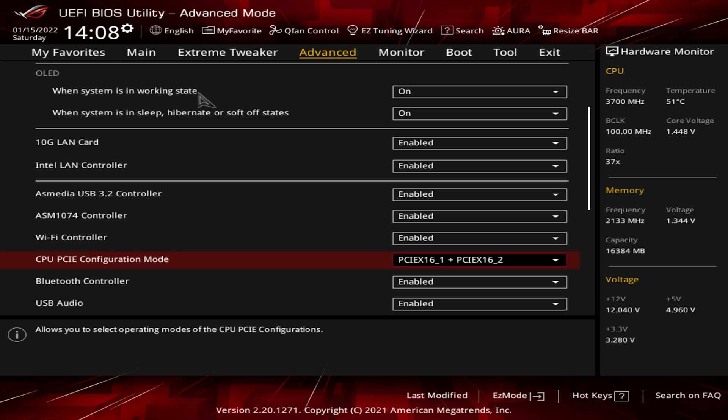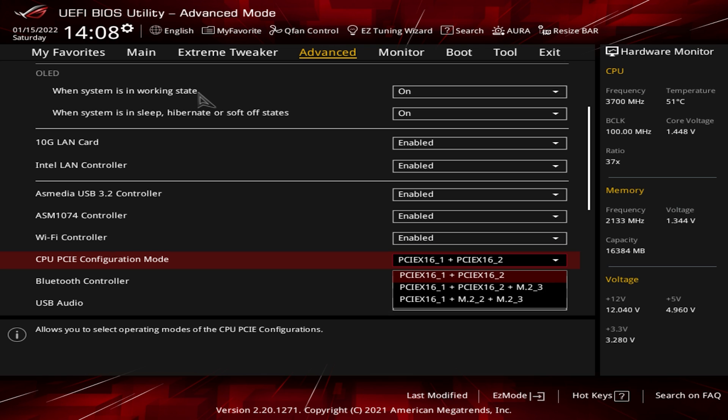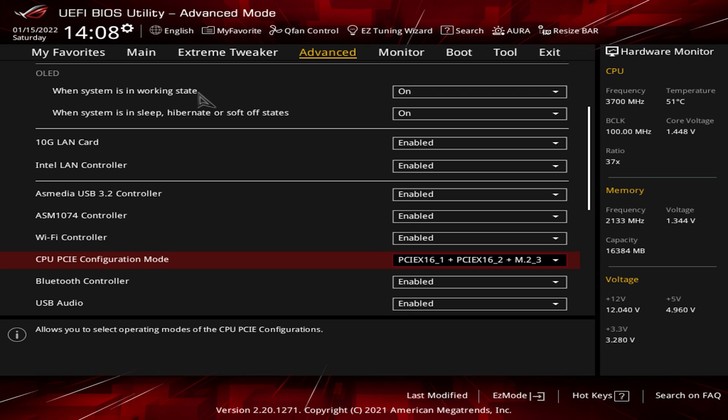So to enable our two bottom M.2 drives, we have two options. The first option is PCI Express 16.1, PCI Express 16.2, and M.2.3. That is going to enable the most bottom M.2 drive or M.2 slot on the board, and then it's going to cut the lanes on the second PCI Express slot in half. So you're going to go from eight lanes down to four lanes. That's an option if you want to enable just the bottom slot.